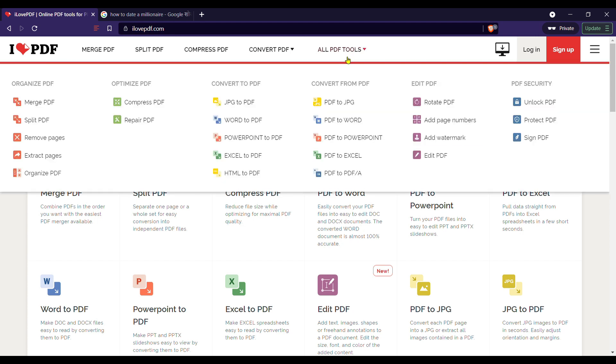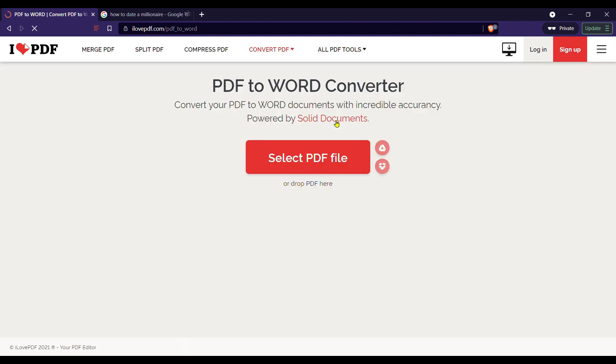Go to the website and click on all PDF tools and then convert PDF to Word.